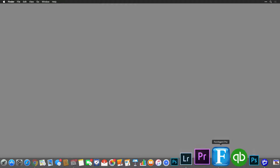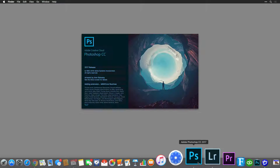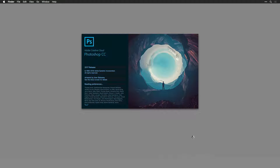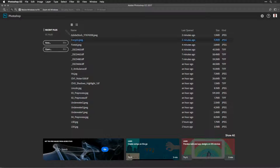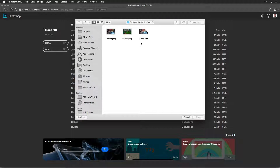Launch Adobe Photoshop by clicking its icon in your dock or start menu. Now open an image that you'd like to improve with Perfectly Clear. Choose File > Open and navigate to a picture that you want to fix. Select the image and click the Open button.